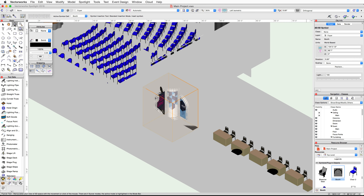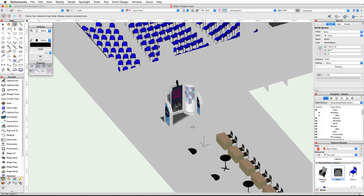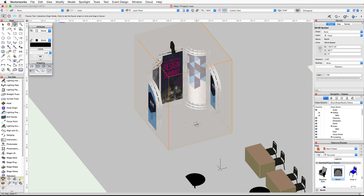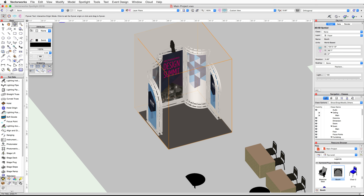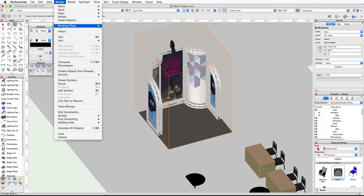Switch to a left isometric view, render in OpenGL, and use the flyover tool to center your view over the booth. You will notice that the booth is sitting below the surface of the foyer slab, so with the booth selected, set the Z height to 2 inches in the object info palette. Next we need to convert this symbol to a group so we can properly focus the lighting device in the new file. Go to the modify menu, then under convert.